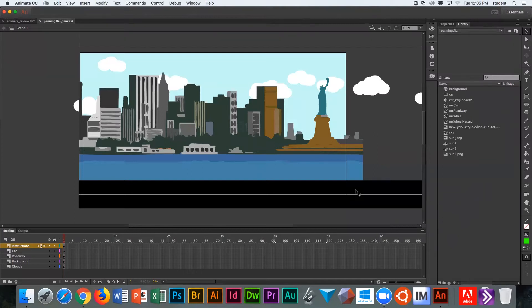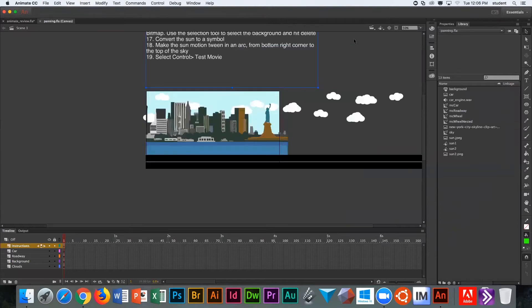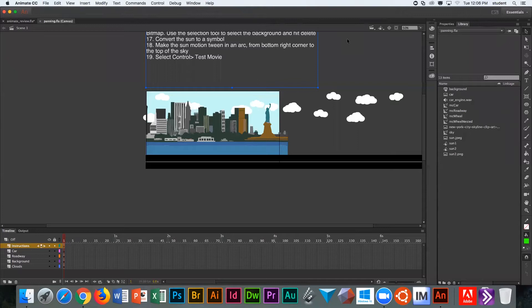If you go command or control depending on your operating system and minus, you will see that your elements are wider than your stage. So we have to be clear, what's our objective?